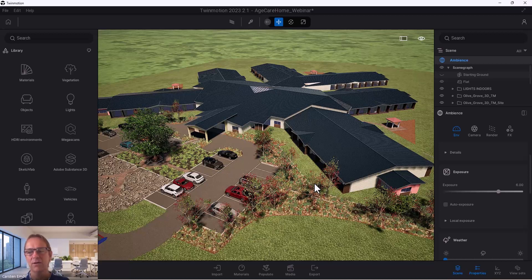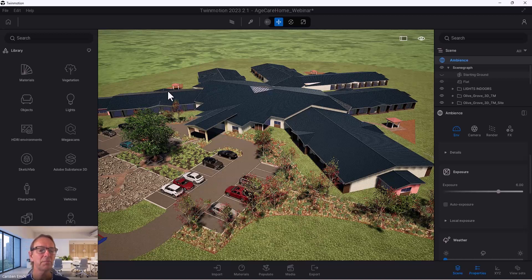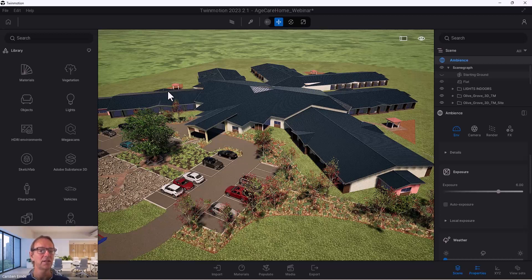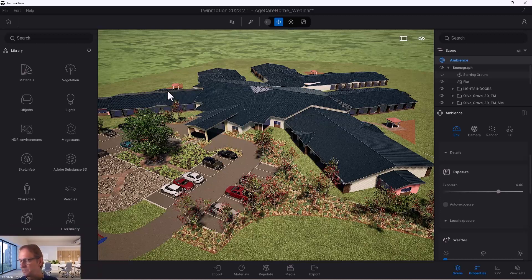Don't expect that everything always works for the same project because you can have a different environment. This example is an aged care facility and it's only one level, but you maybe have a unit block which is five, six or higher. As soon as the model is higher up, the lights just need adjustment. So keep that in mind.